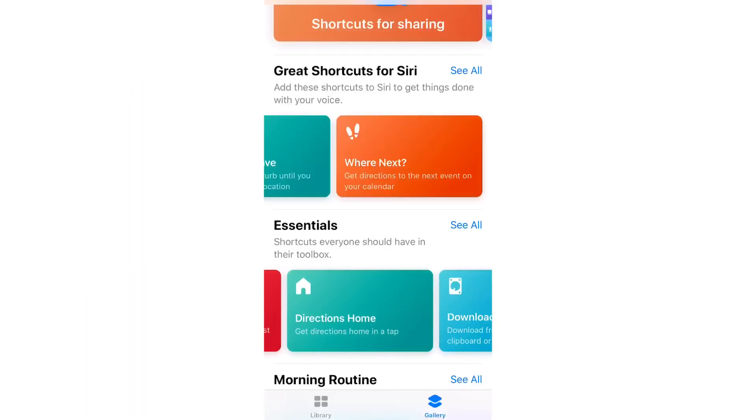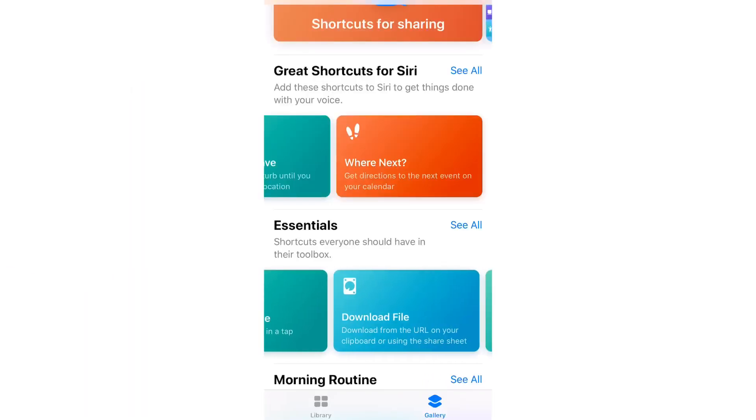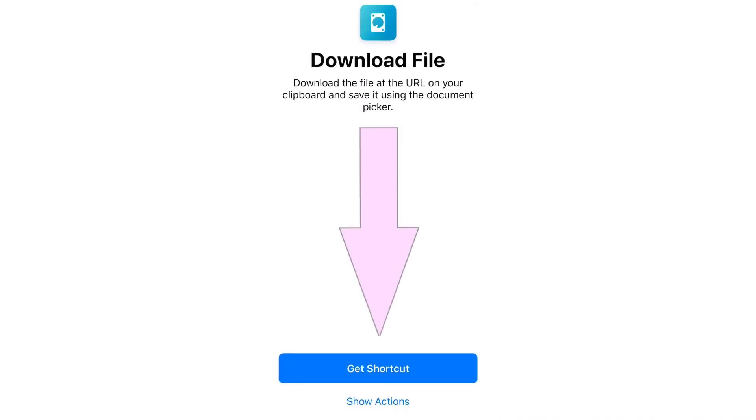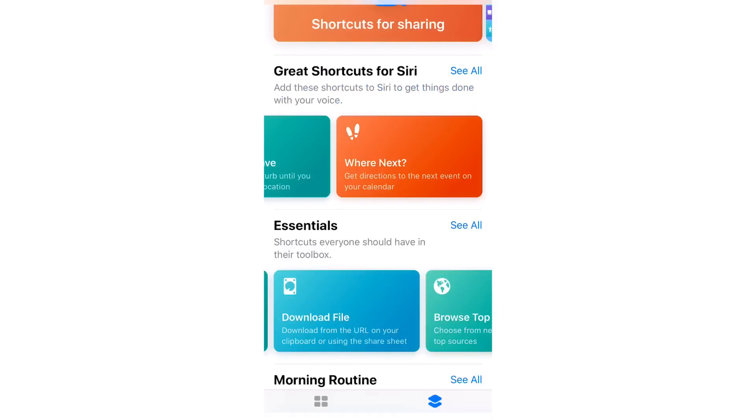Find and tap on the download file shortcut and download it.